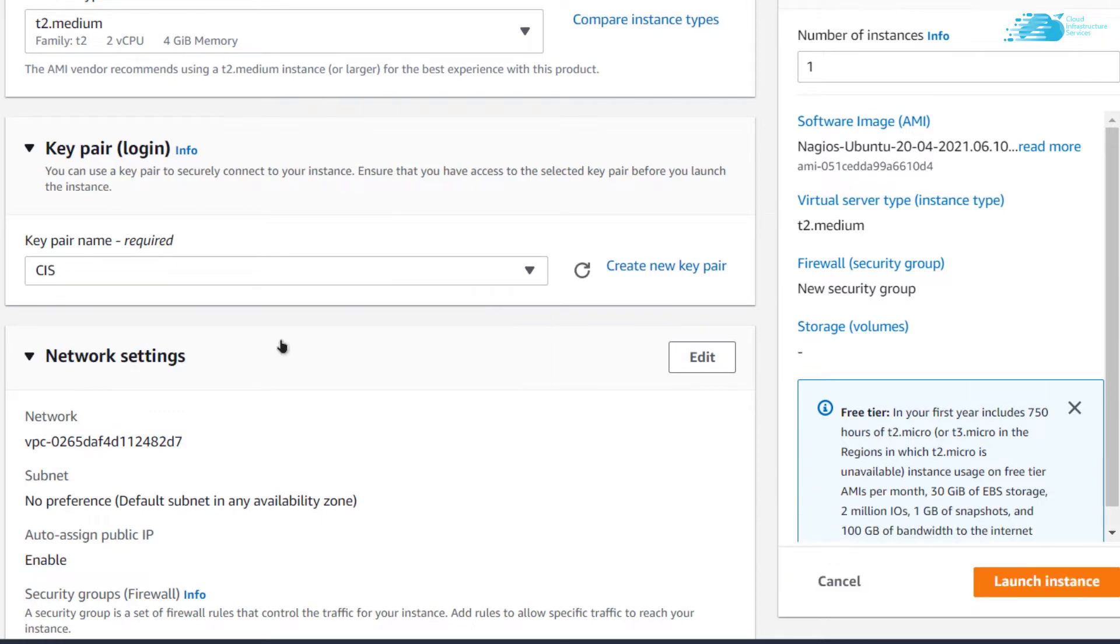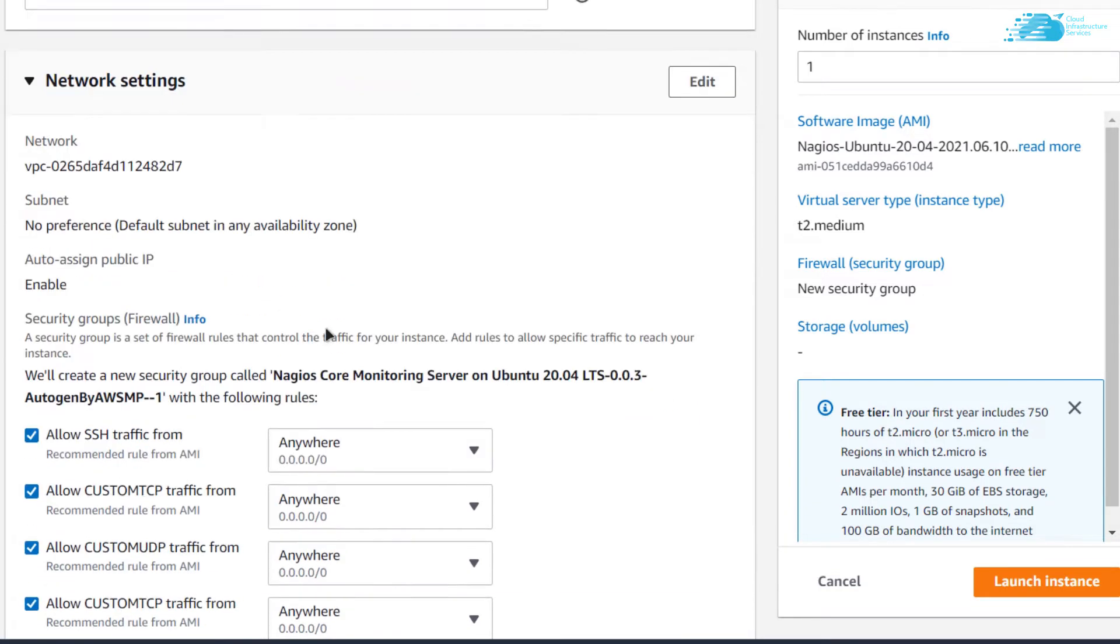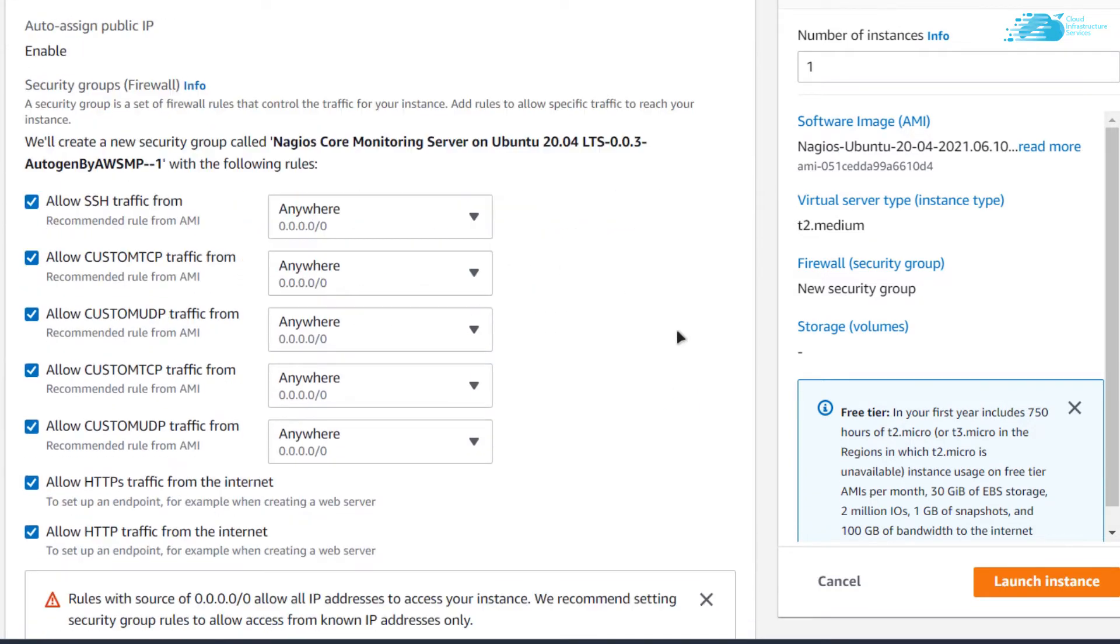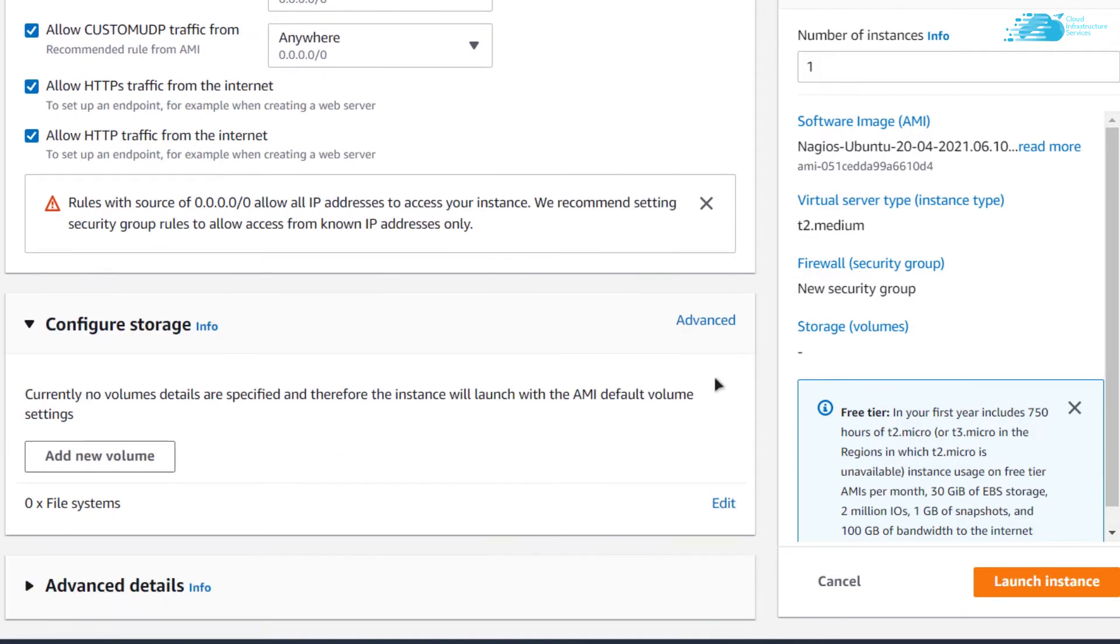Remember, this is the key pair that we would be using to connect to the SSH terminal of our Visual Machine. Scroll down and when you are satisfied, simply click on Launch Instance.